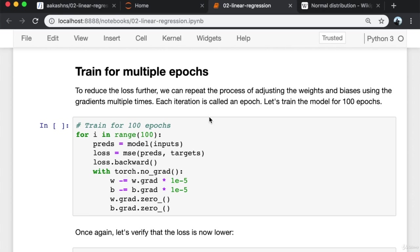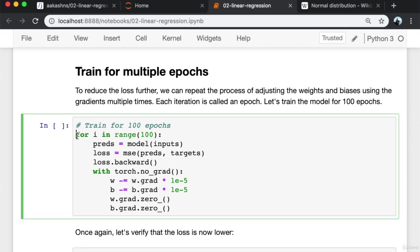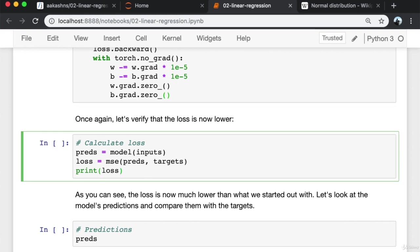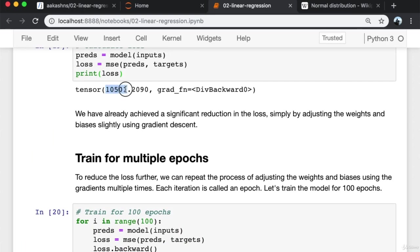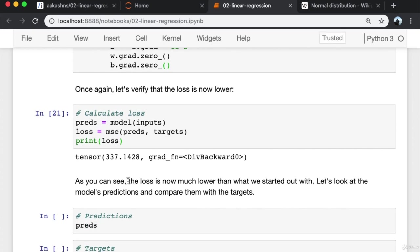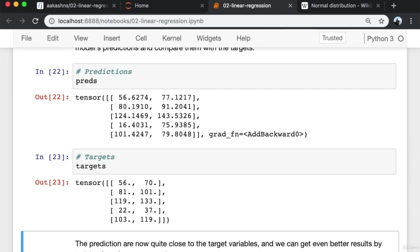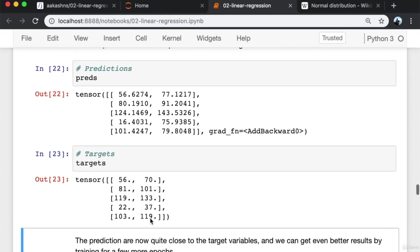Let's train the model for 100 epochs. For each epoch: calculate predictions, generate the loss, calculate gradients by calling loss.backward, then without affecting the gradients using torch.no_grad, subtract a small quantity proportional to the gradients from the weights and bias, and finally set the gradients back to zero. Our loss has come down from 10,501 to about 337 — much lower than what we started with. Looking at the model's predictions compared to the targets, clearly our model is now doing a really good job and the predictions are quite close to the target variables.